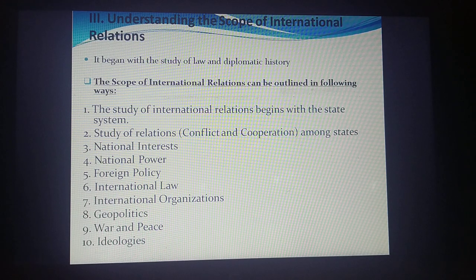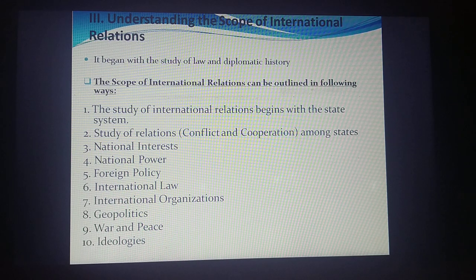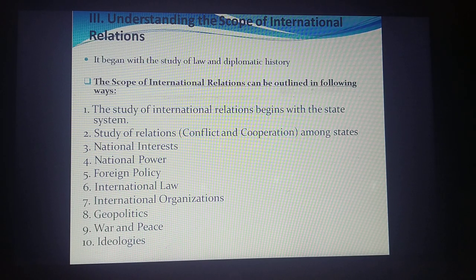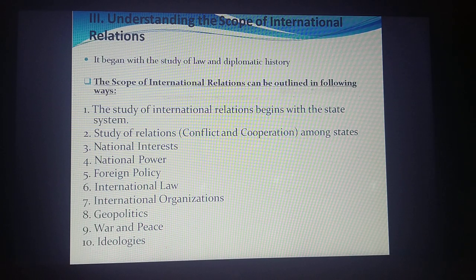National interest becomes a very important subject matter of international relations, and it is seen in terms of national power, which becomes another component. Next, foreign policy — foreign policy is the tool that provides states the platform to garner national interest and maximize power. The foreign policy of each and every state is a very significant part of international relations.